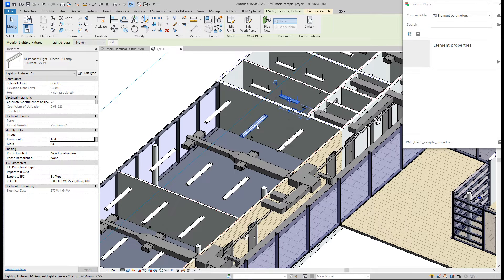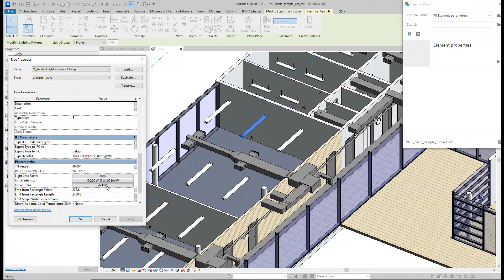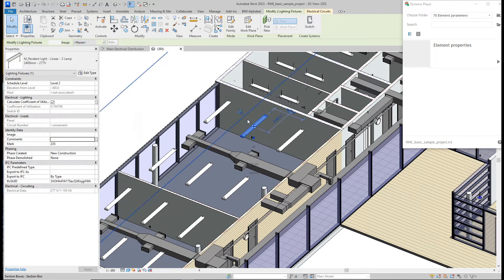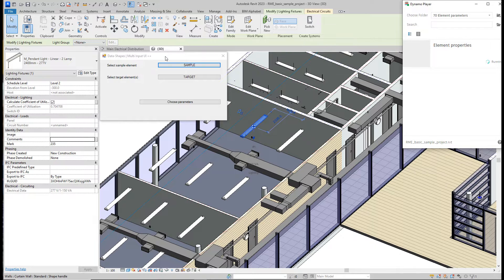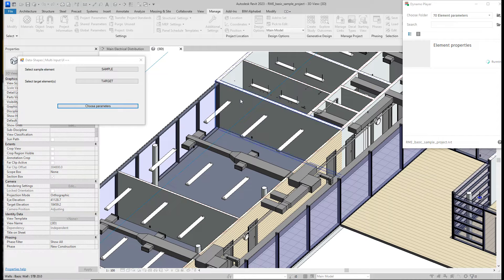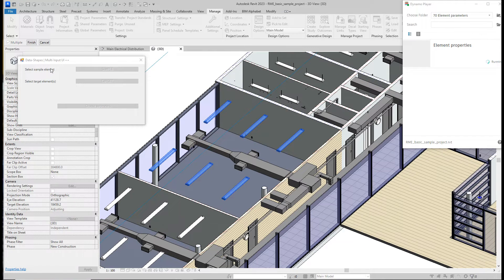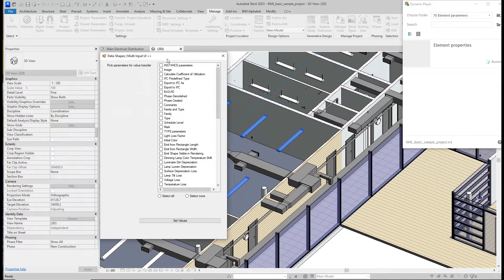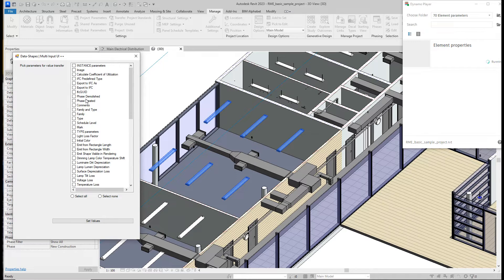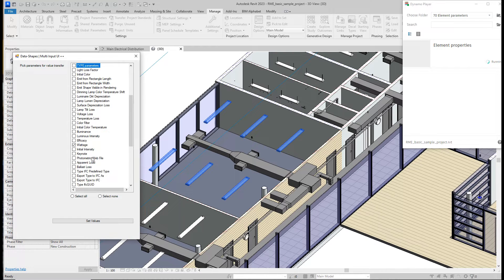Here we have 64 watts, and for this type we have 150. We do not want to change the type of the lights — we just want to change the power. So our sample will be this element and the targets will be those elements. We select: instance parameter comments to copy the 'test' value, and for type parameters we want to change wattage and description.